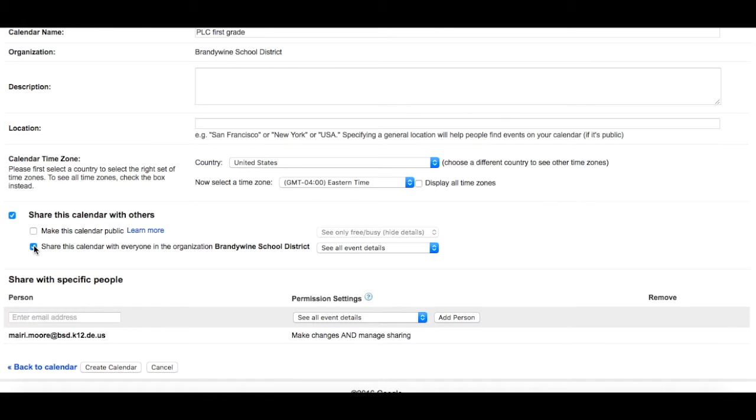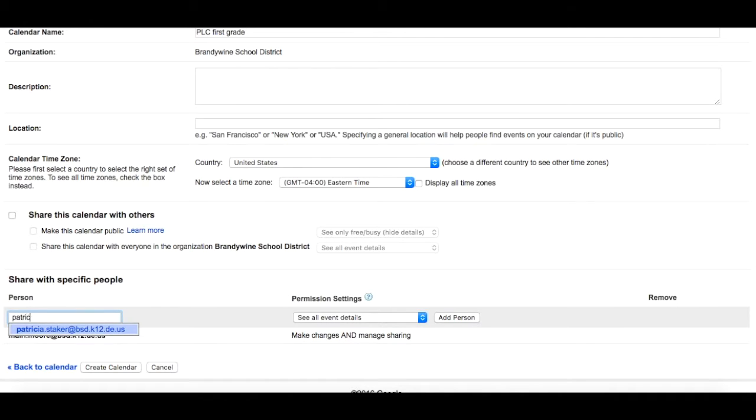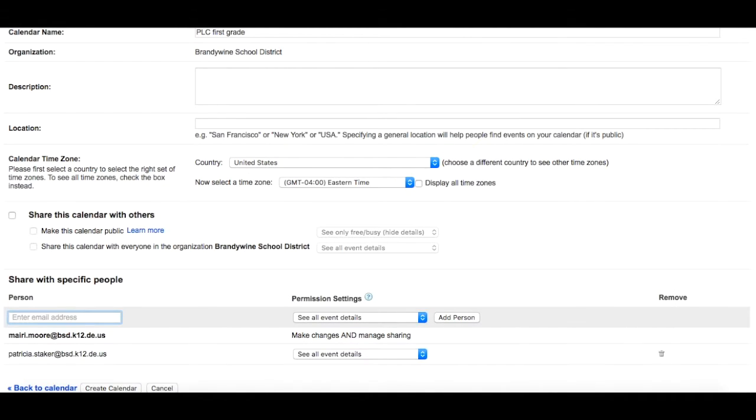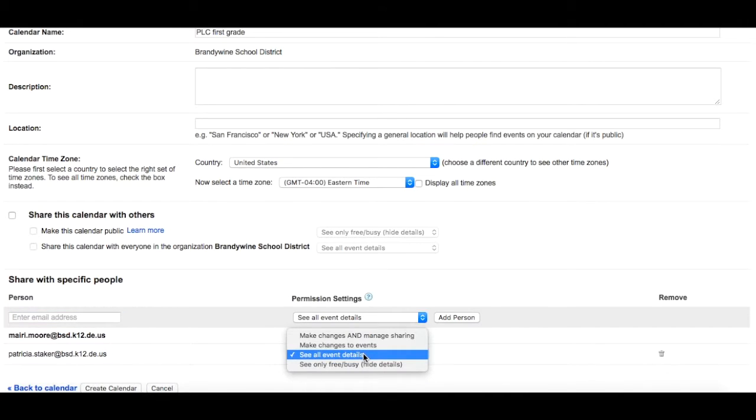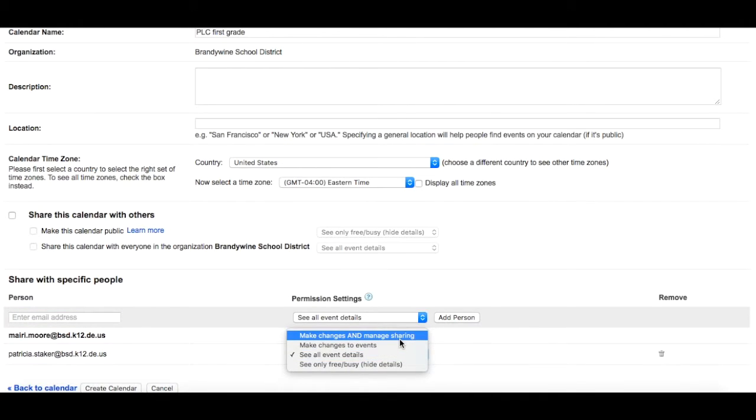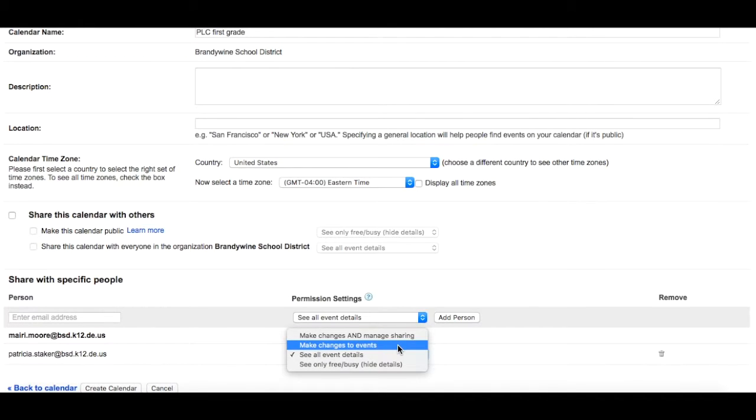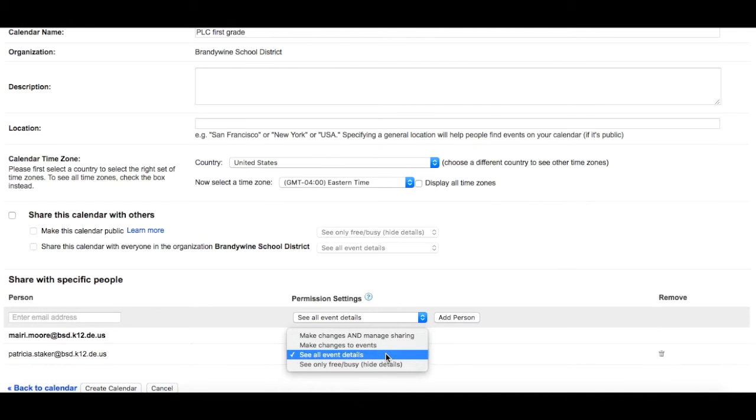You don't have to share this calendar with everyone. You can specifically invite certain people to this calendar. You add their name and then change their permission settings. Make changes and manage sharing means they can invite other users to view this calendar. Make changes to events means they can add calendar items, and see event details means they can only view the calendar.